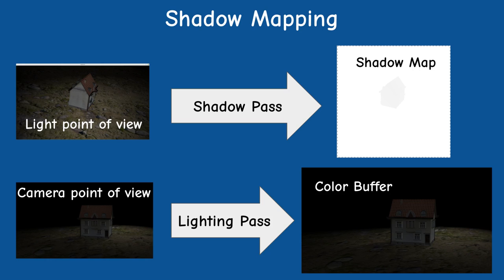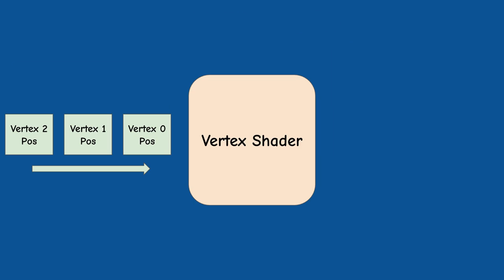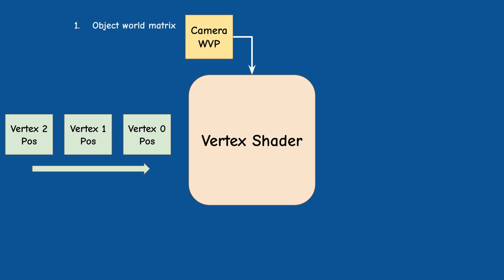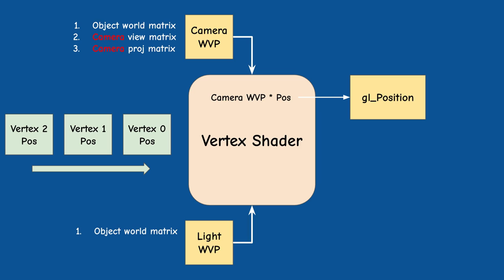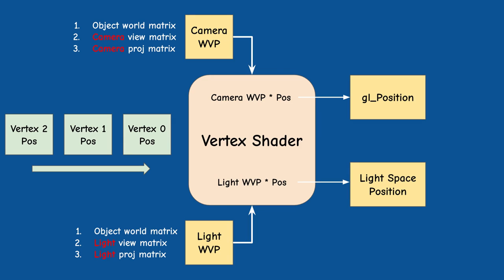The trick is to provide two WVP matrices to the vertex shader instead of one. One matrix is the regular matrix which is created by the world matrix of the object, the view matrix of the camera and the projection matrix. The second WVP matrix will be created from the same world matrix of the object, a view matrix based on the spotlight location and direction and the projection matrix for the light source.